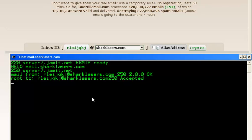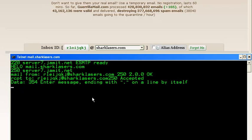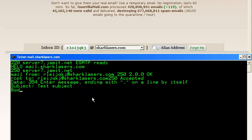Let's say DATA and let's bring in the data. First subject, test subject, enter. Then let's begin the body, test body, press enter. And let's terminate this to complete the mail by using this dot character, enter, enter.